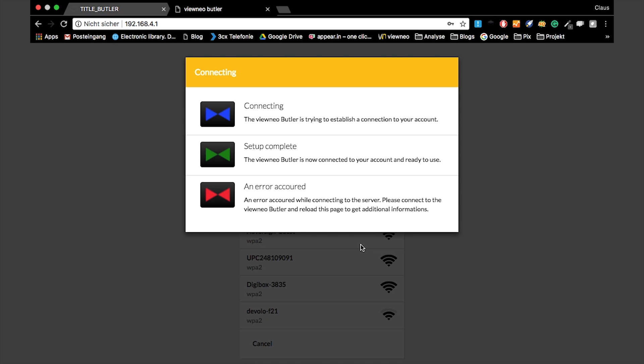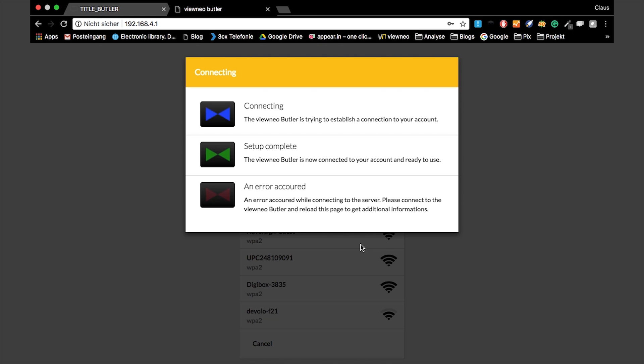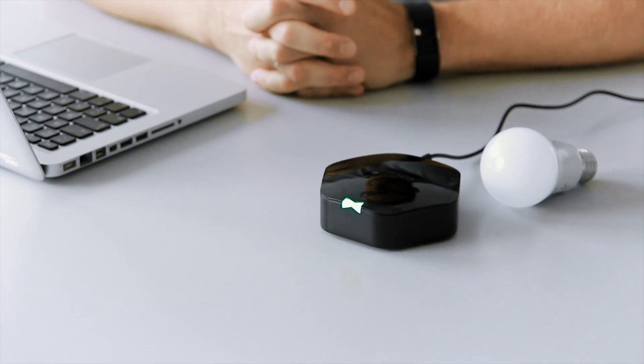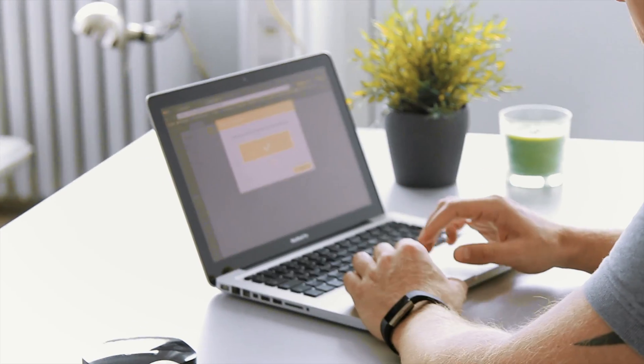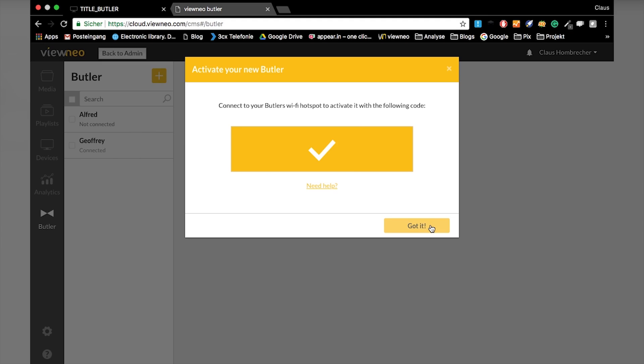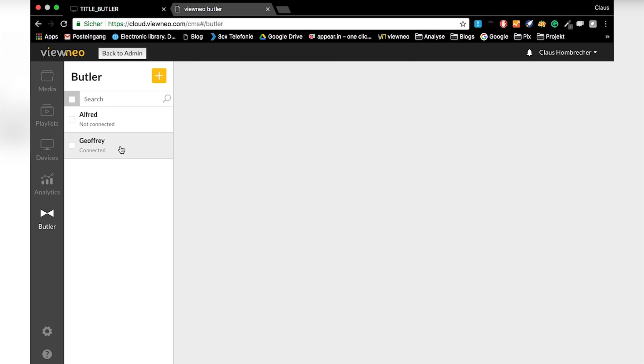What we want to happen now is that it's connected to the internet — that's the status we want to reach. The worst case would be that it turns red, meaning an error occurred and we'd have to redo the setup. Finally, the Butler is showing green, which is very good. In the menu you will also get a visual confirmation — a check mark saying everything went well. As you can see, the Butler I named Joffrey is already part of the menu.